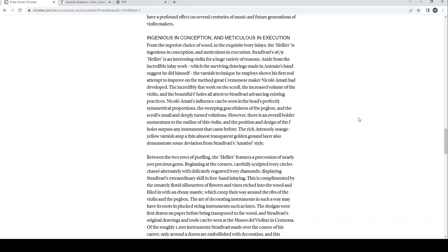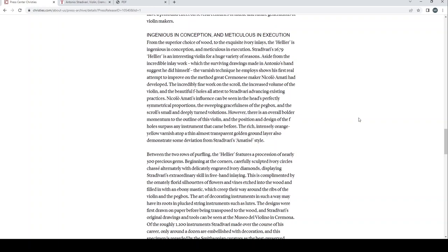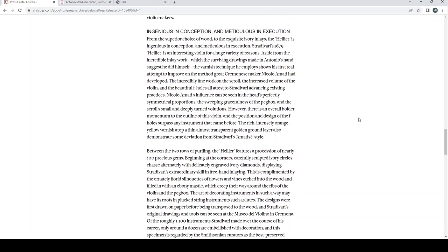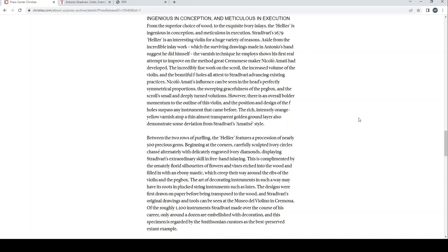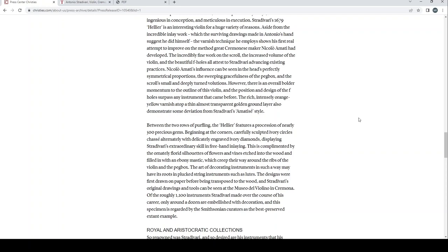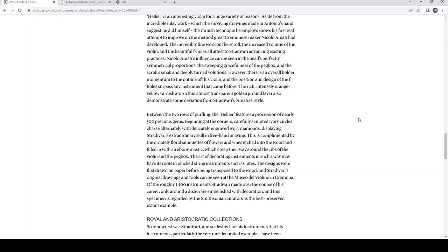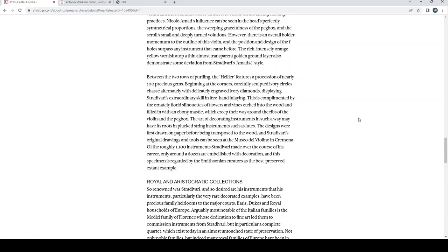Ingenious in conception and meticulous in execution, from the superior choice of wood to the exquisite ivory inlays, the Hellier is ingenious in conception and meticulous in execution. Stradivari's 1679 Hellier is an interesting violin for a huge variety of reasons. Aside from the incredible inlay work, which the surviving drawings made in Antonio's hand suggest he did himself, the varnish technique he employs shows his first world attempt to improve on the method great Cremonese maker Nicolo Amati had developed. The incredibly fine work on the scroll, the increased volume of the violin, and the beautiful f-holes will attest to Stradivari advancing existing practices. Nicolo Amati's influence can be seen in the head's perfectly symmetrical proportions, the sweeping gracefulness of the peg box, and the scroll's small and deeply turned volutes. However, there is an overall bolder momentum to the outline of this violin, and the position and design of the f-hole surpass any instrument that came before. The rich, intensely orange-yellow varnish atop a thin, almost transparent golden ground layer also demonstrates some deviation from Stradivari's Amati's style.